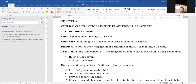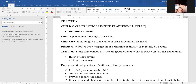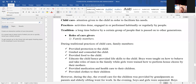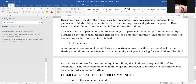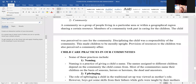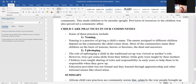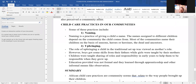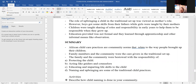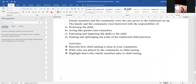We shall look at the definition of terms. We shall look at roles of caregivers, both as family members and also community members. Then we shall look at the child care practices in our communities. We shall look at two which are naming and upbringing. That will be the end of the lesson — it is that short. And then we shall look at the summary of the lesson and you go away with an activity.